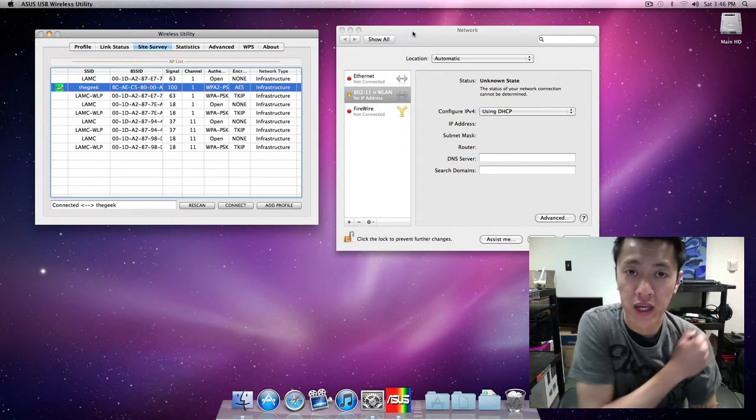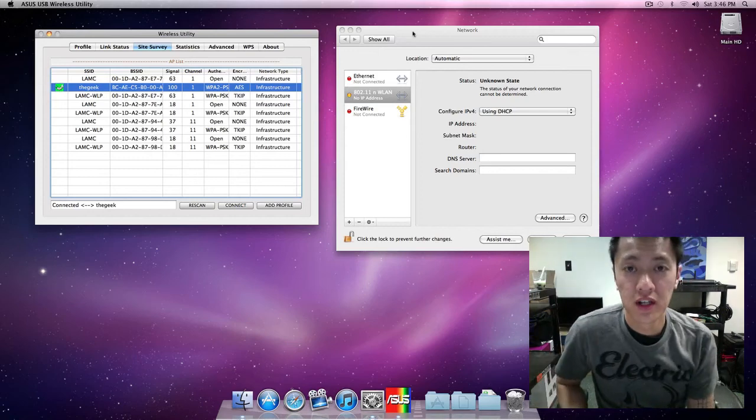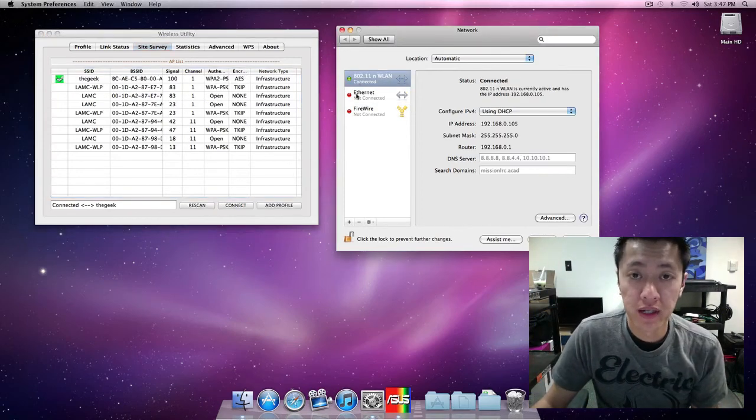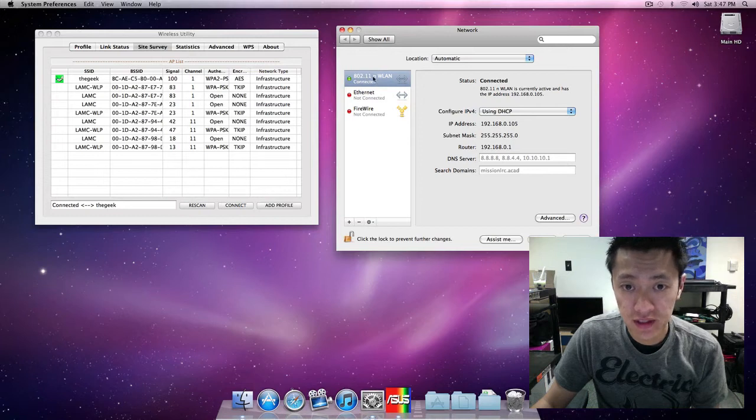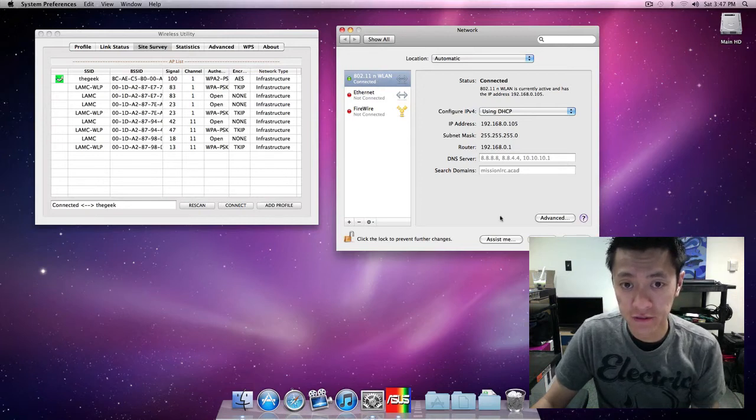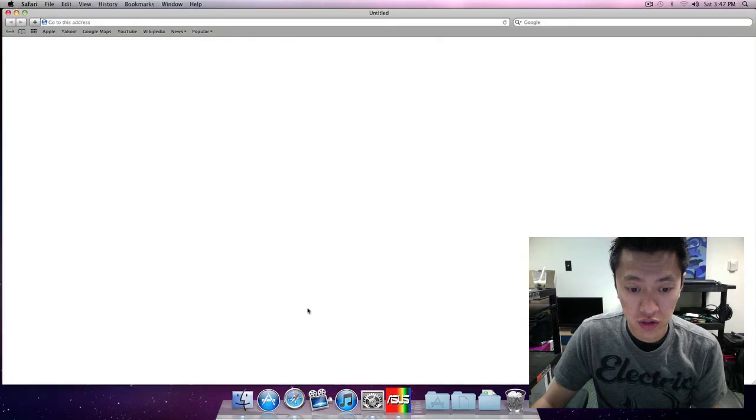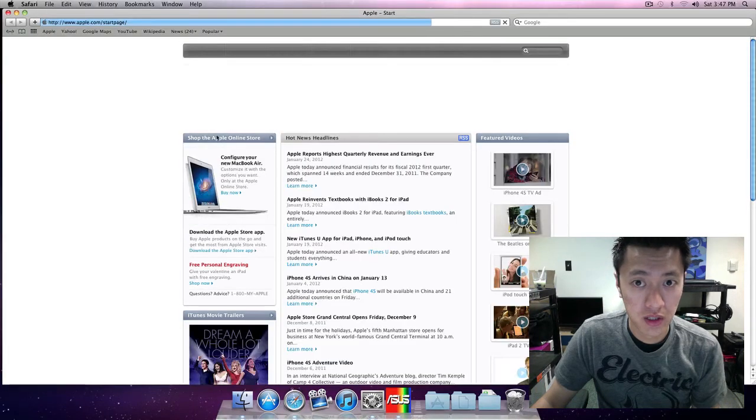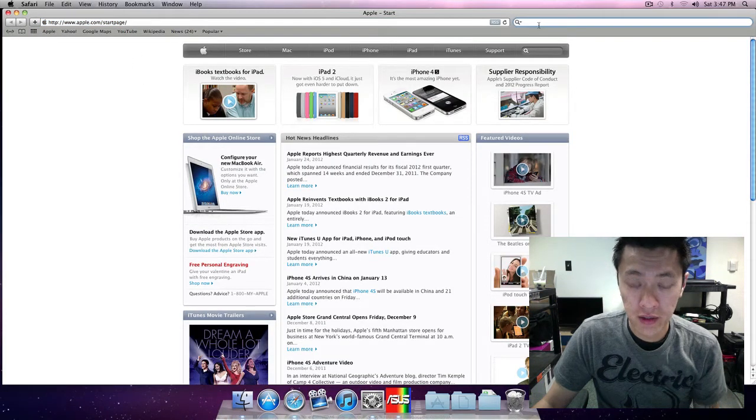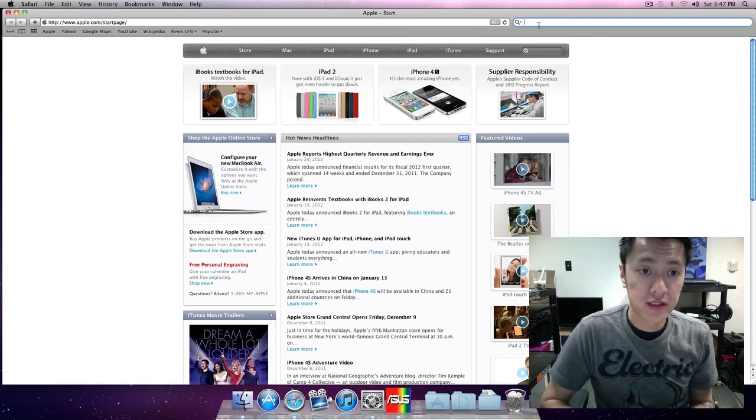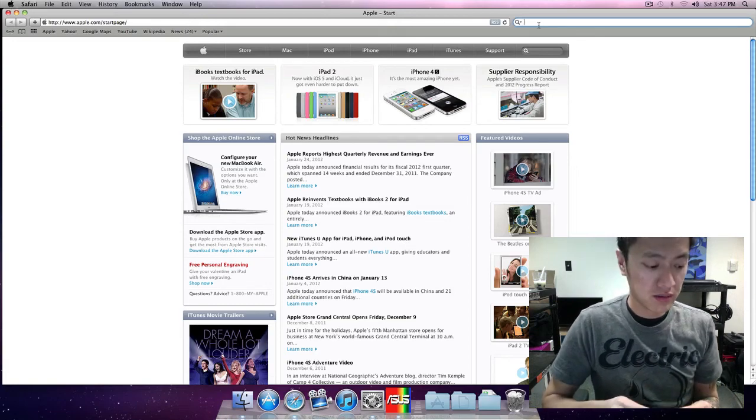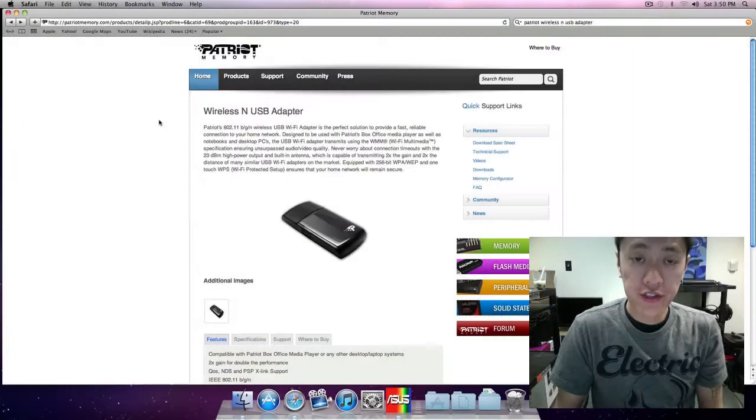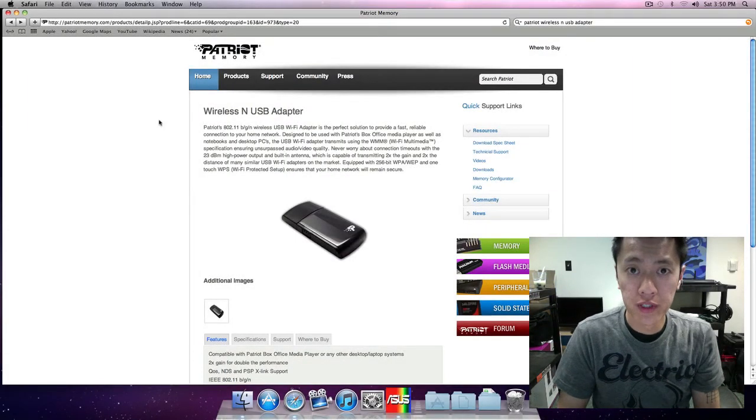All right, so after about 10-15 seconds it connected again and here I have wireless connectivity. So let's go ahead and start up the internet here. All right, that's pretty much it, that's the Asus USB N-13. All right, so the next device that I'm going to set up is the Patriot wireless USB adapter.